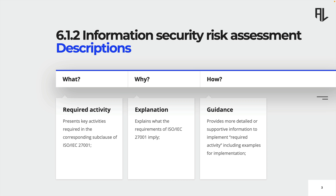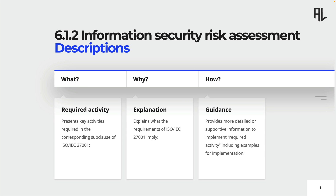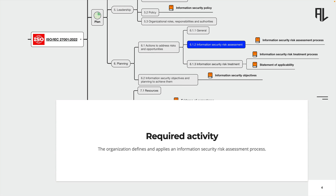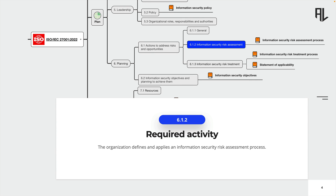In other words, we are going to answer the questions on what needs to be done, what does it have to be done, and how can it be done. The required activity of 6.1.2 is to define and apply an information security risk assessment process.